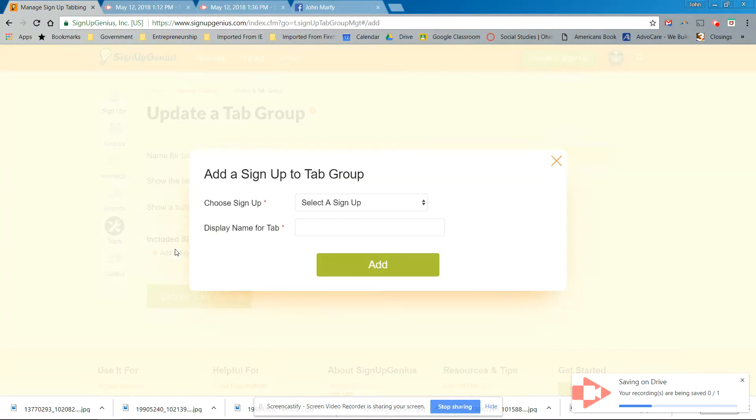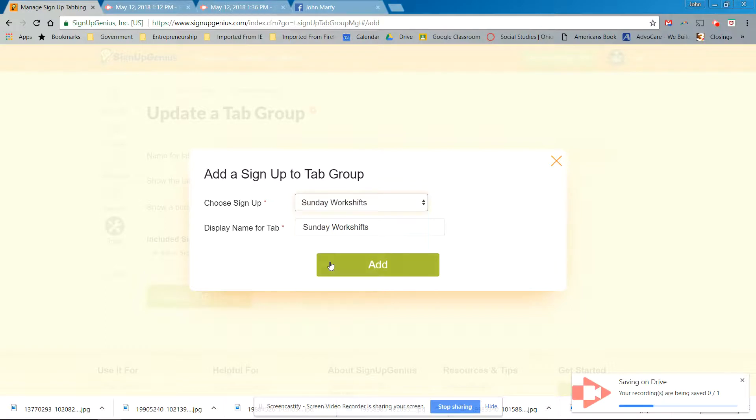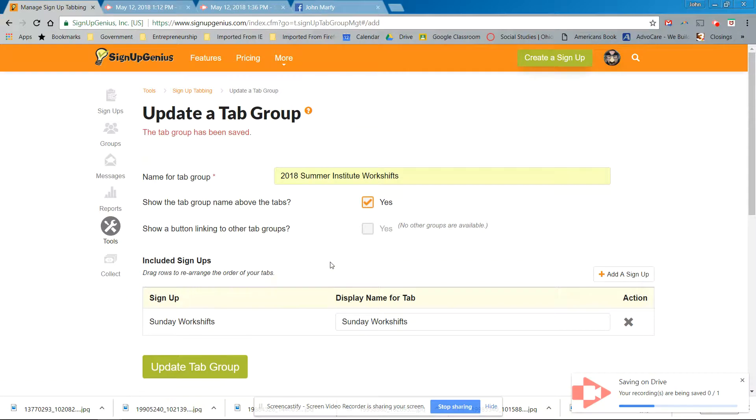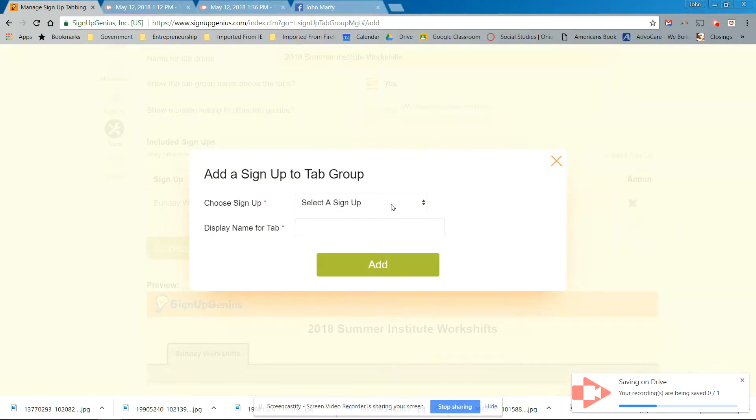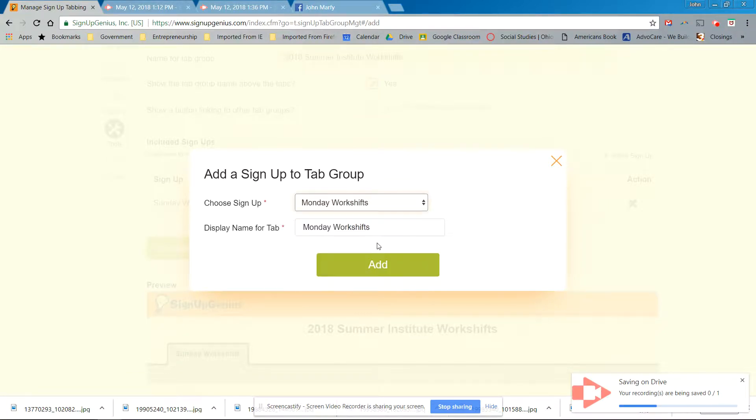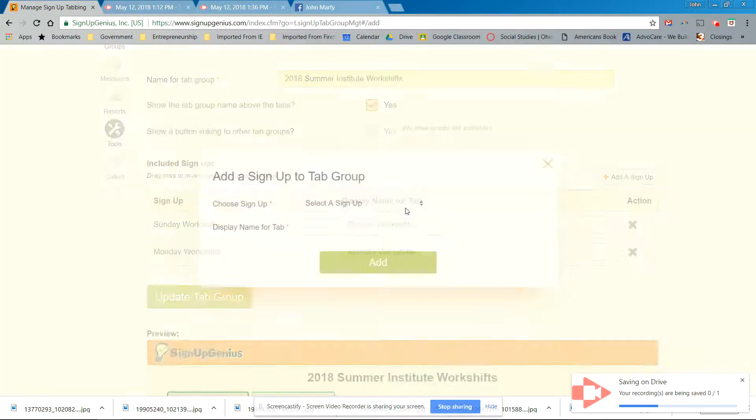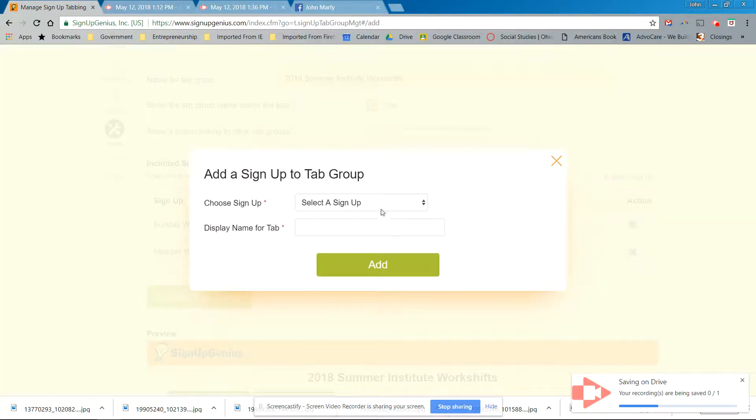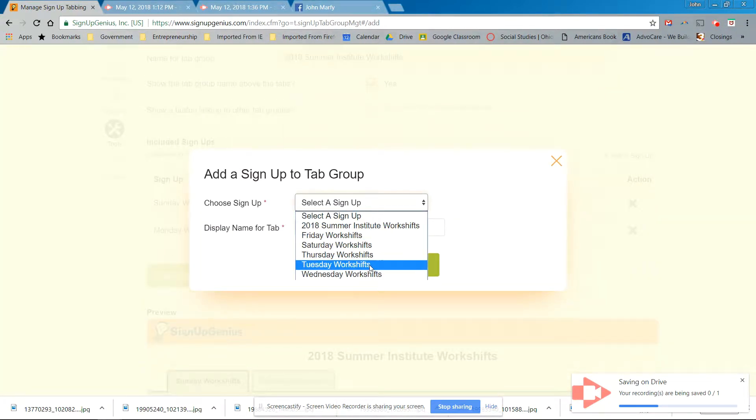Add a sign up. Okay, choose a sign up. And it's going to be Sunday, that's going to be the name. Add a sign up. Monday. Add.